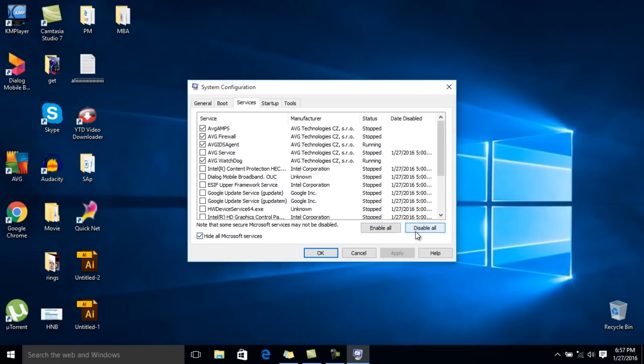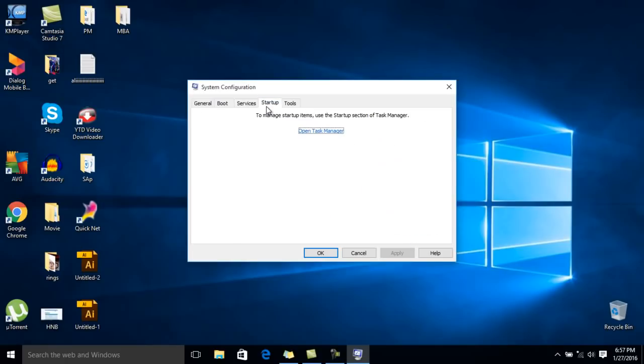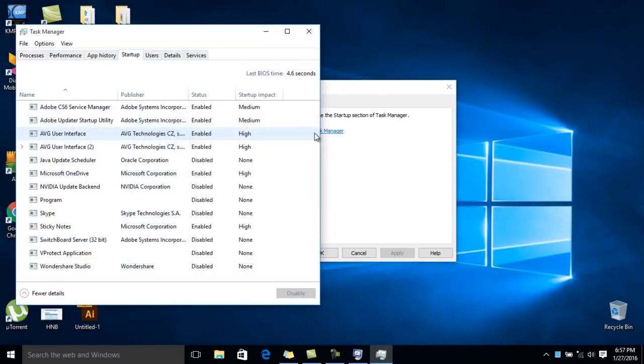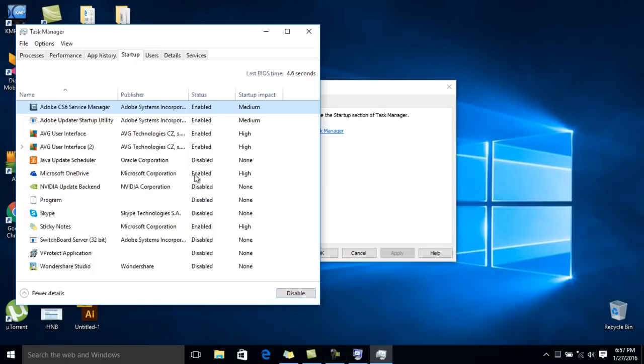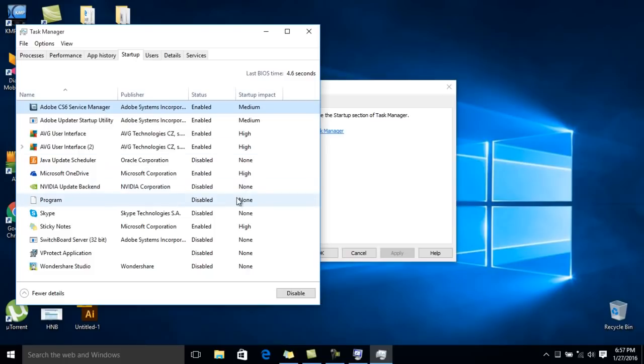So after you get this, go to the startup menu and open task manager. And you need to disable all these applications: click the first one and disable, the second one disable, like that. I'm going to do the first one - Adobe GCS service manager, disable it. OK, so I'm going to enable it back.